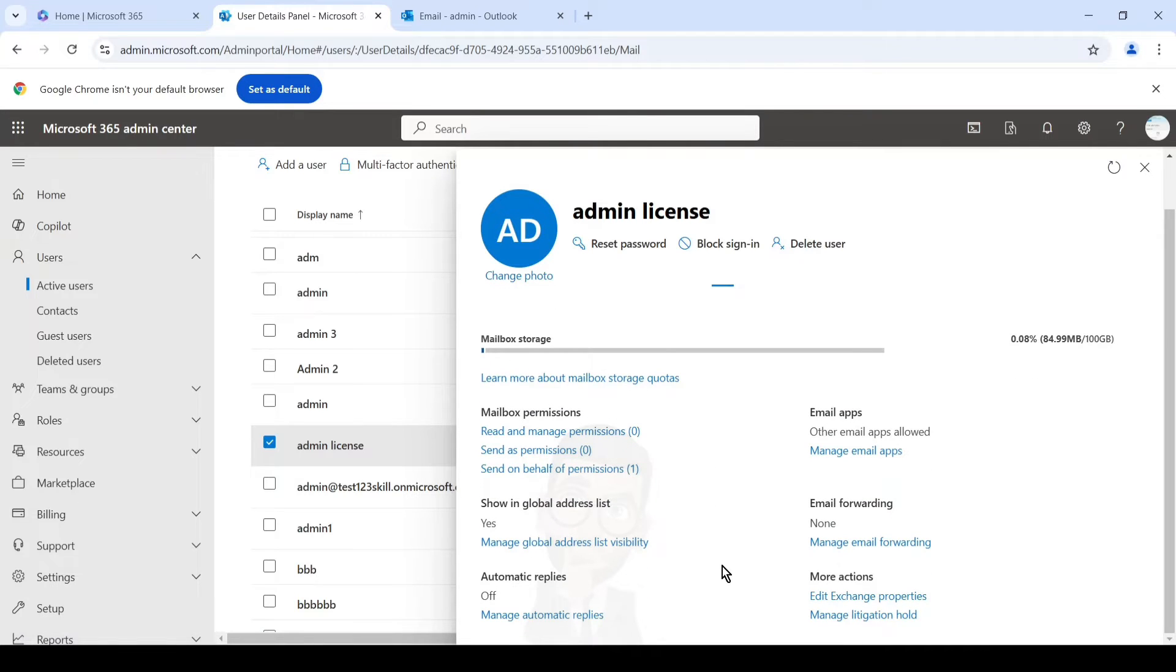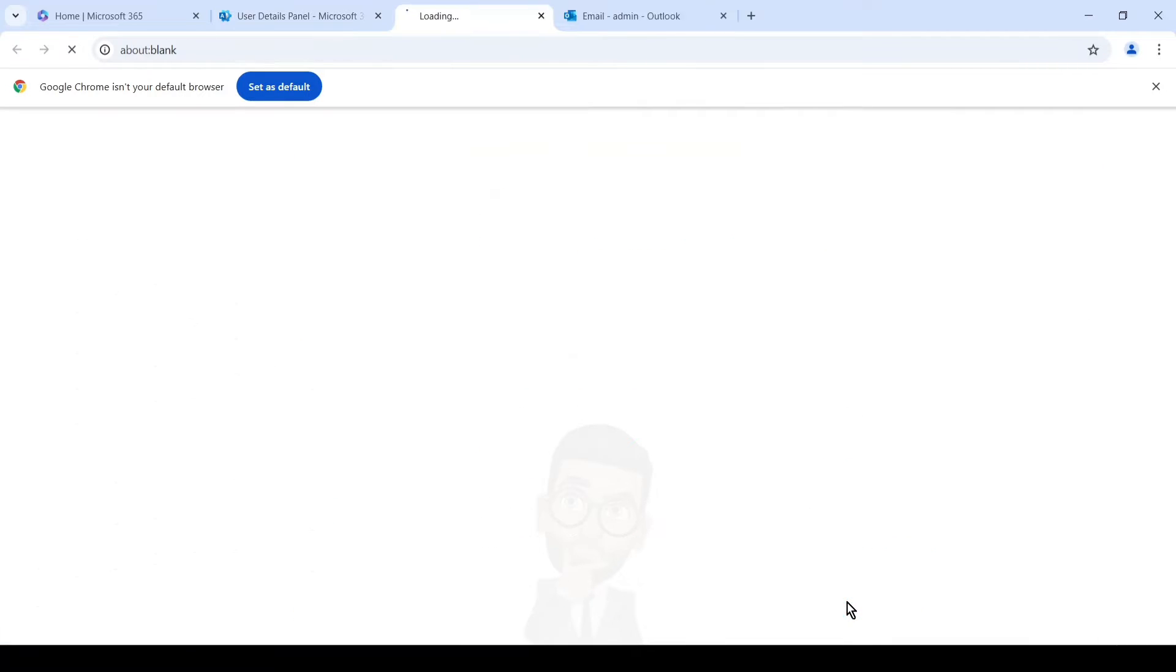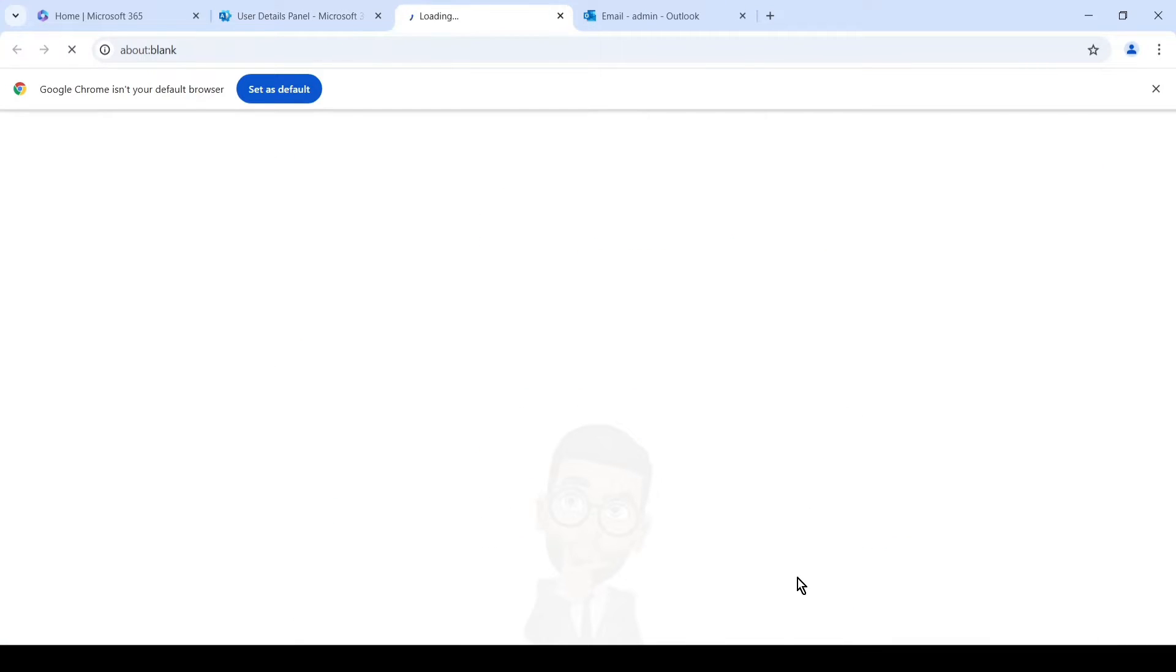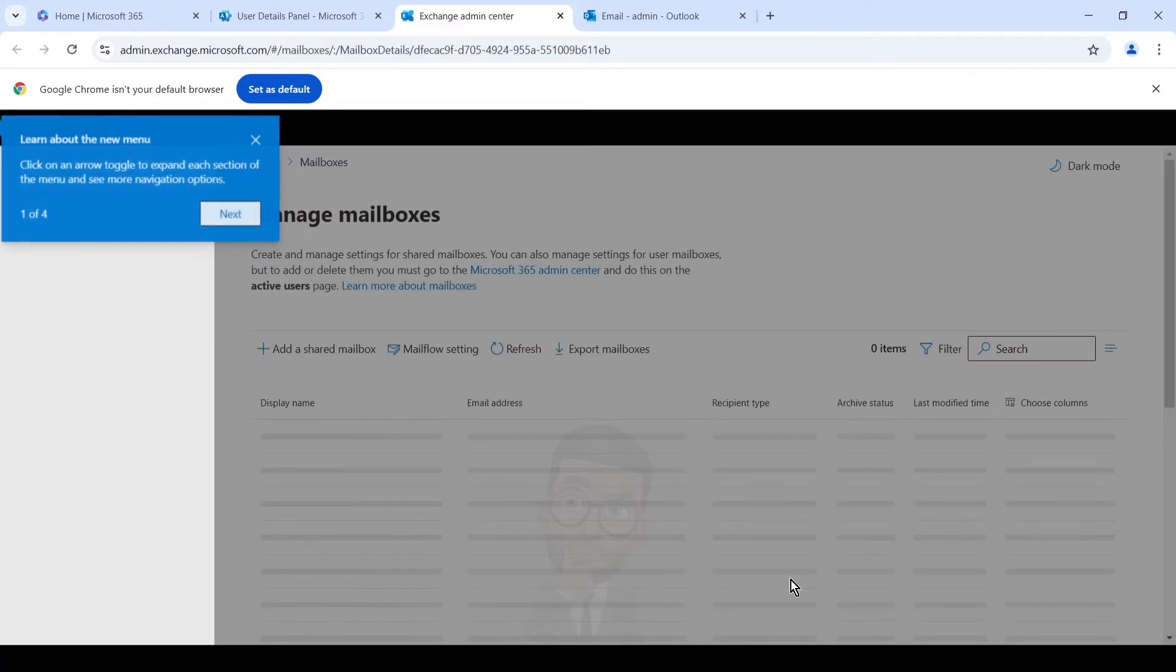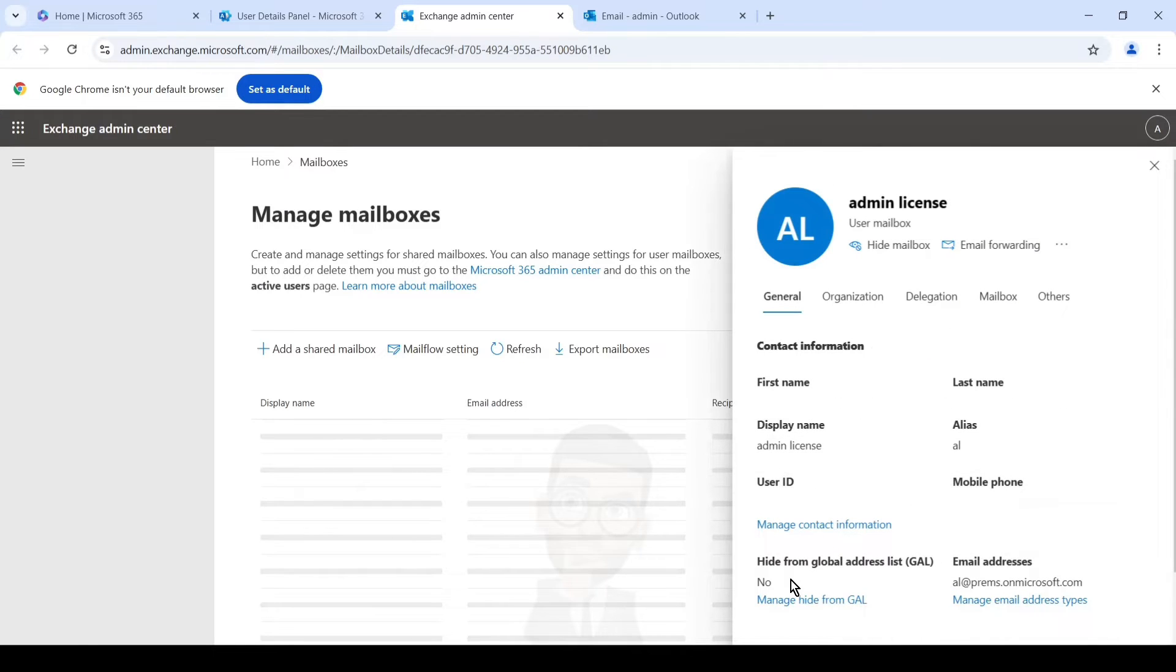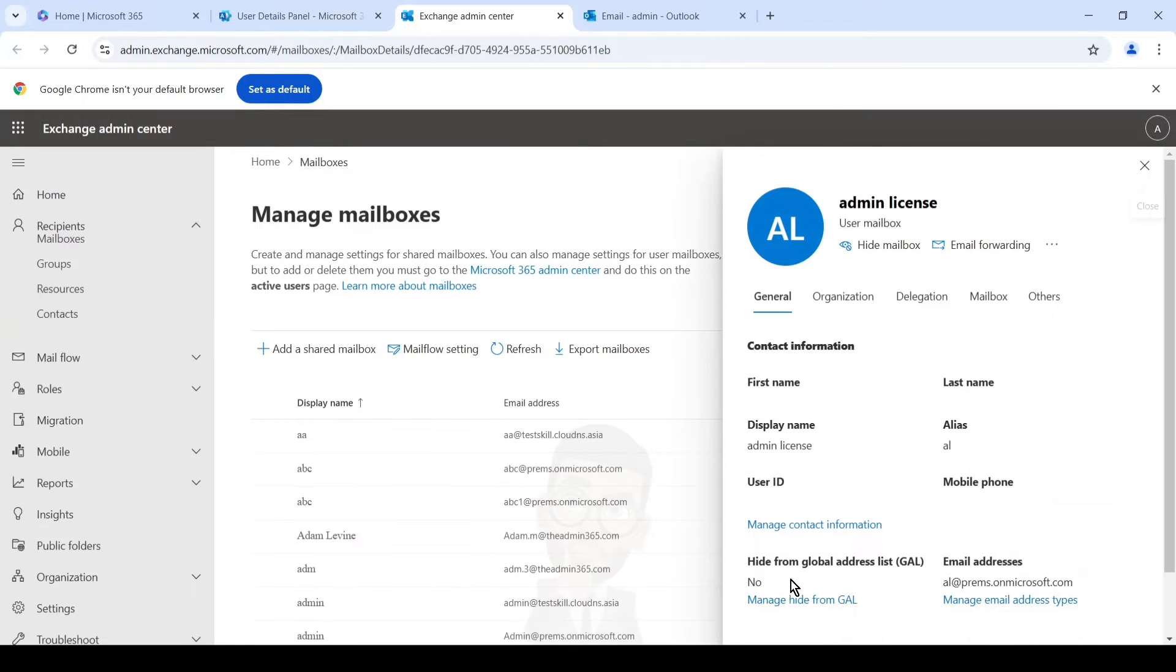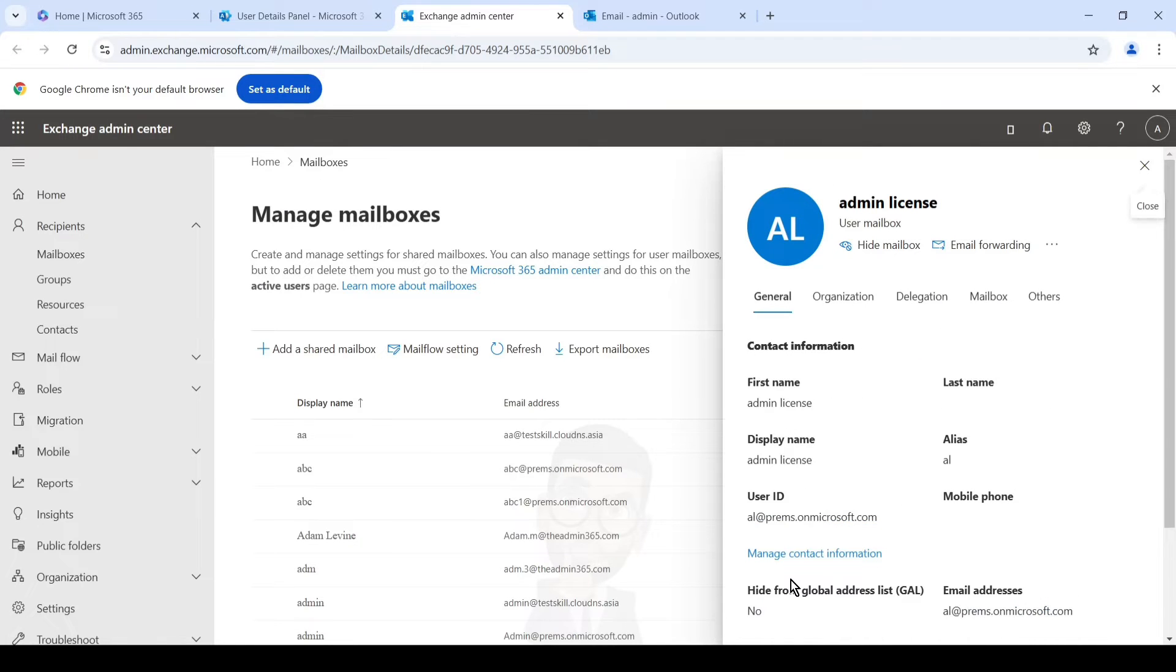And in here we'll click on edit exchange properties. Once clicked, it will take us to the Exchange admin center. You can directly navigate to Exchange admin center and search for the mailbox and do the same, or you can navigate the way which we just saw here.